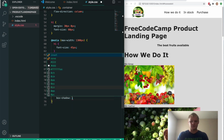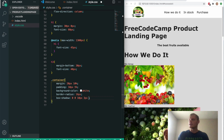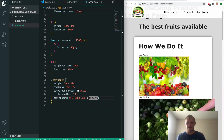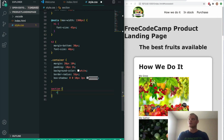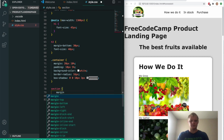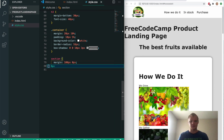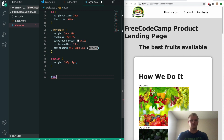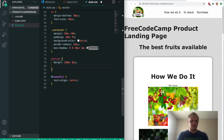We'll give the container a background color of white, a border-radius of 16 pixels, and a box-shadow. The box-shadow values: position zero zero, 10 pixels for the blur, 3 pixels for the intensity, and a gray color. There's our container — it's got a box-shadow around it and looks quite nice. We'll give every section a margin of 100 pixels on the Y and zero on the X so they space out. We'll also set text-align center on sections.